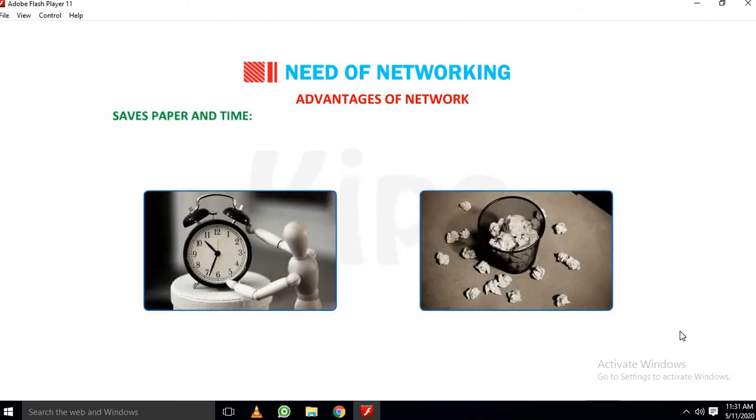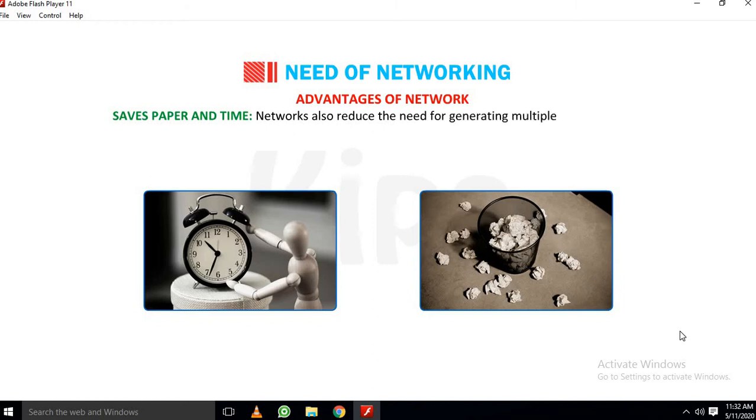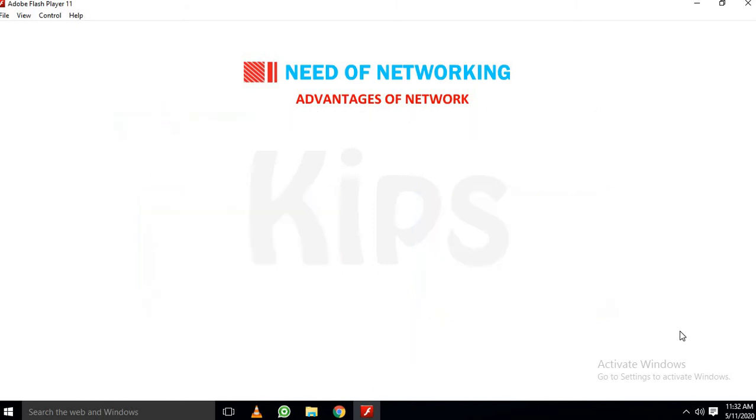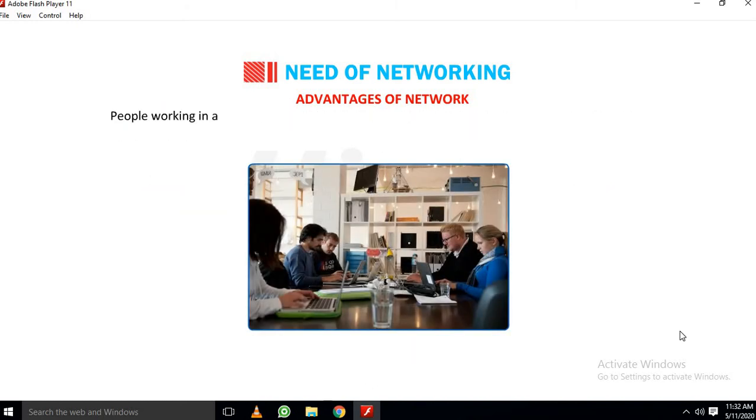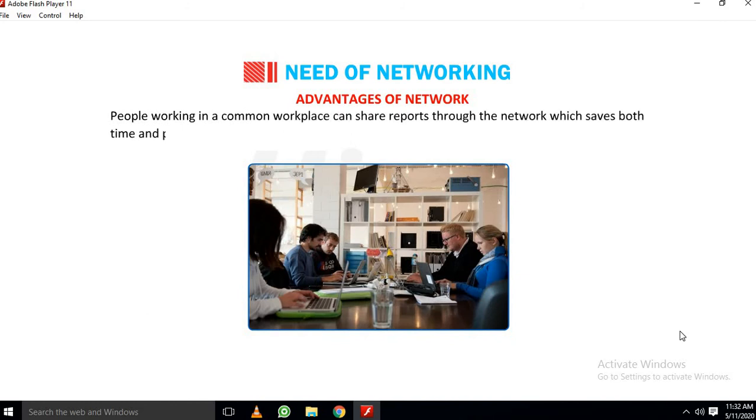Saves paper and time: Networks ought to reduce the need for generating multiple hard copies of the same document. People working in a common workplace can share reports through the network which saves both time and paper.